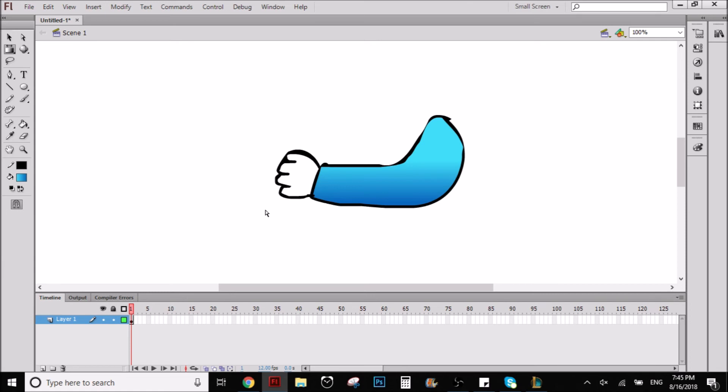So yeah, that's pretty much the tip, that's all there is to it. It's not too complicated, it's basically very easy.